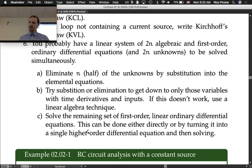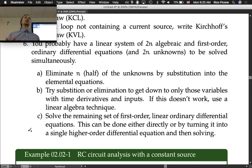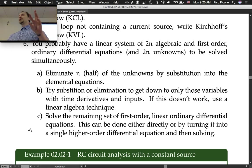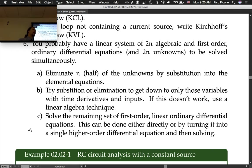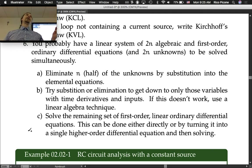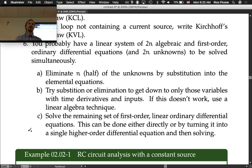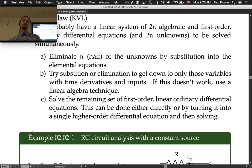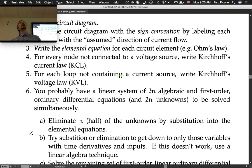Sub-step c: solve the remaining set of first-order linear ordinary differential equations. This can be done directly if you know how, or by turning it into a single higher-order differential equation. If you have two first-order equations, combine them to get one second-order; three first-orders give one third-order. The order of the differential equation equals the number of first-order ODEs in your system.